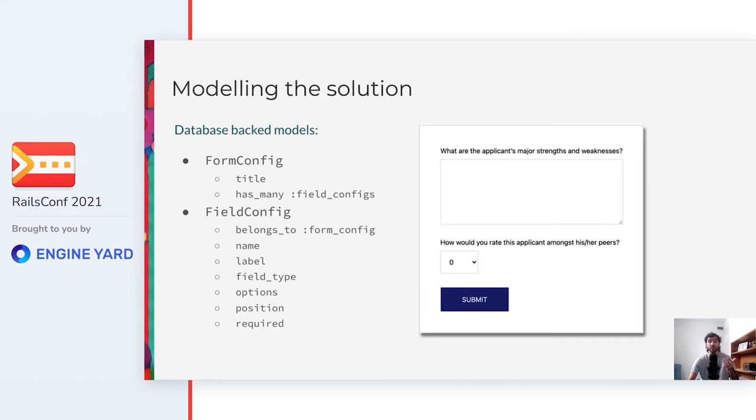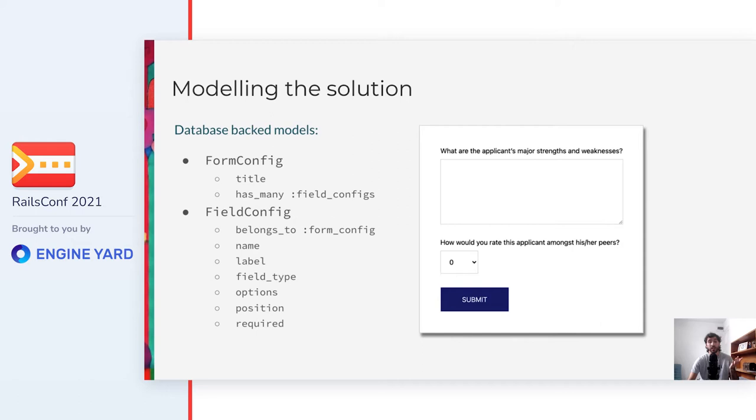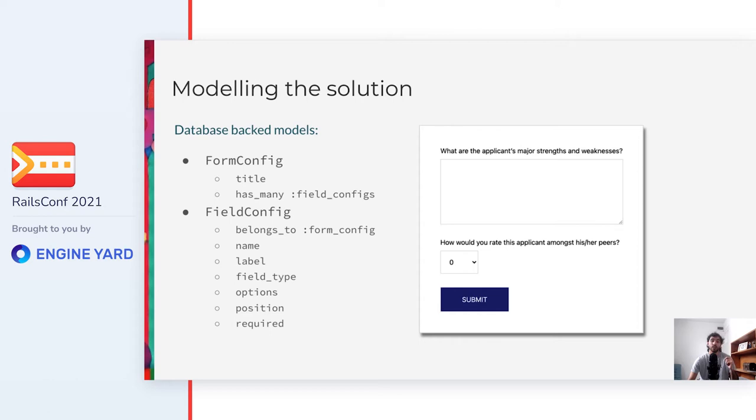To represent the dynamic forms in a relational database, we can use a model called form-config, which will represent the form as a whole. It has a title, just as a human-friendly identifier, and has many field configs. The field config model belongs to a form config, has a name such as email, a label that is displayed in the form, and a type of field like text area and select in this example. It also has options in case that it's a field type that allows it, like a select field, a position, of course, because nobody wants their forms to render the fields in a random order. In the scope of this talk, just one type of validation that is going to be the required validation, which is a boolean that can be turned on or off by the admin. And with this model in place, we can represent the form that we are going to use as an example.